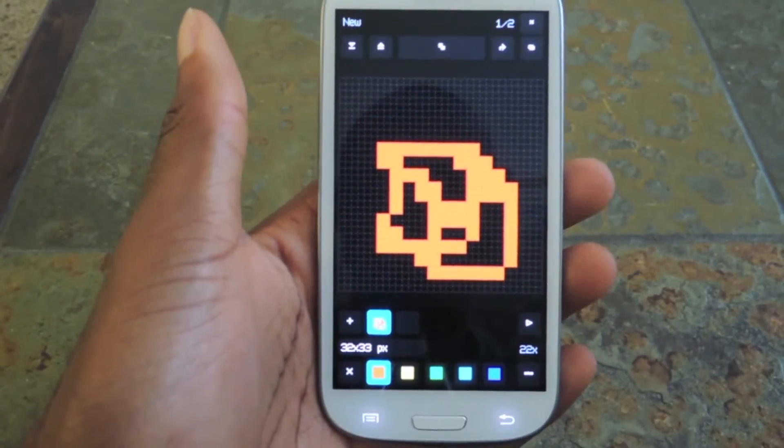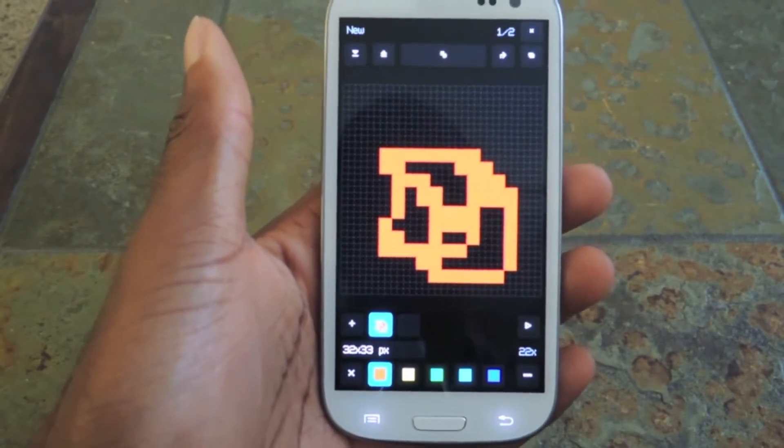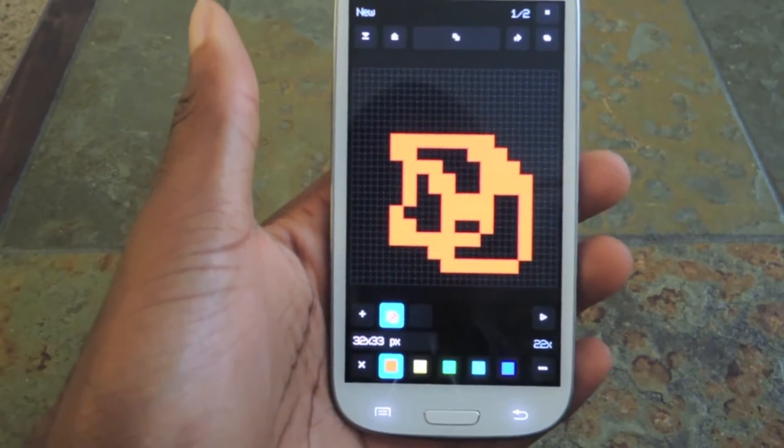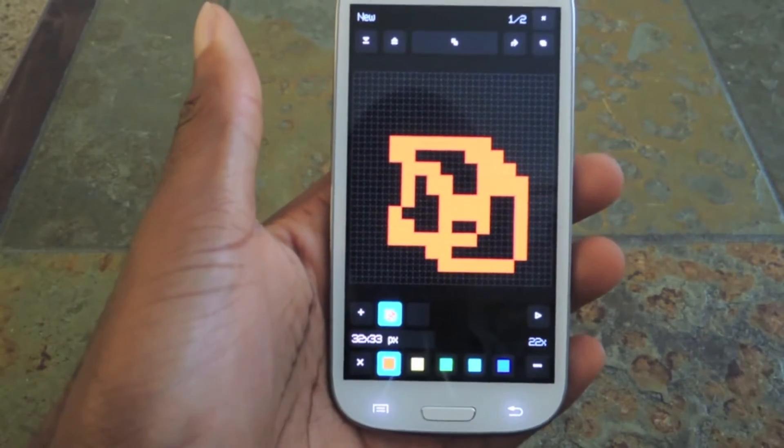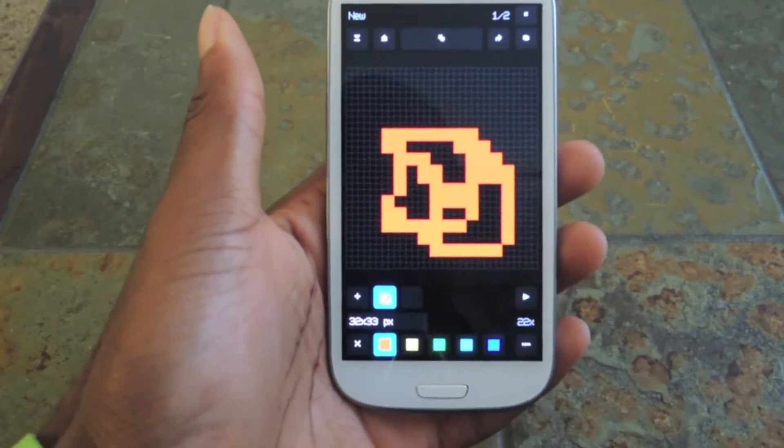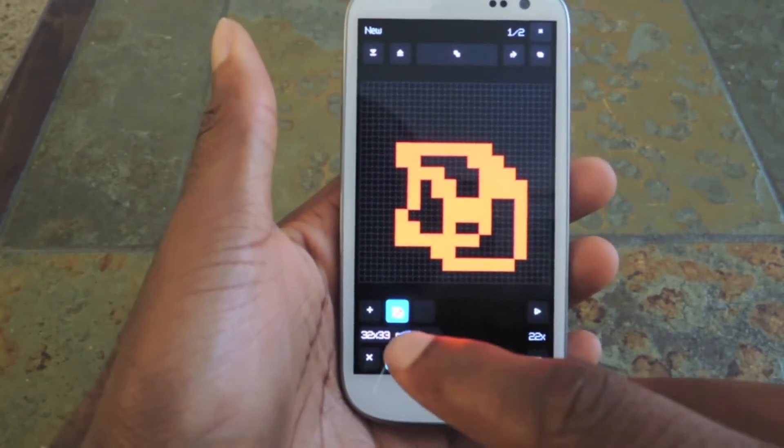If you know how to make 8-bit artwork, it's probably pretty easy, but I have no clue what I'm doing. But it's still a fun app to have.